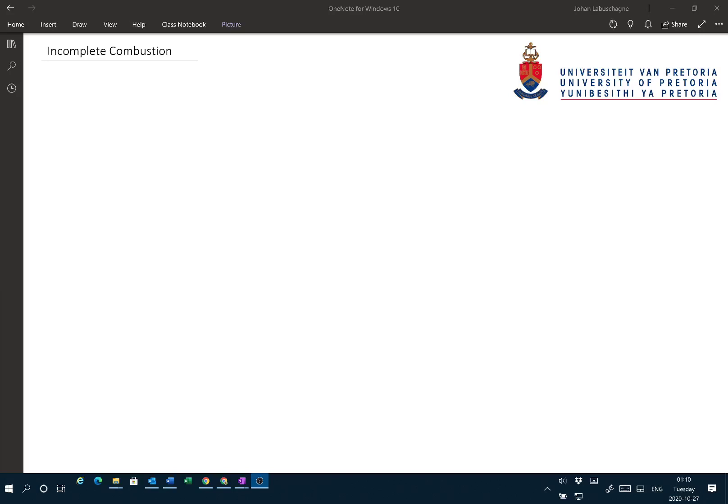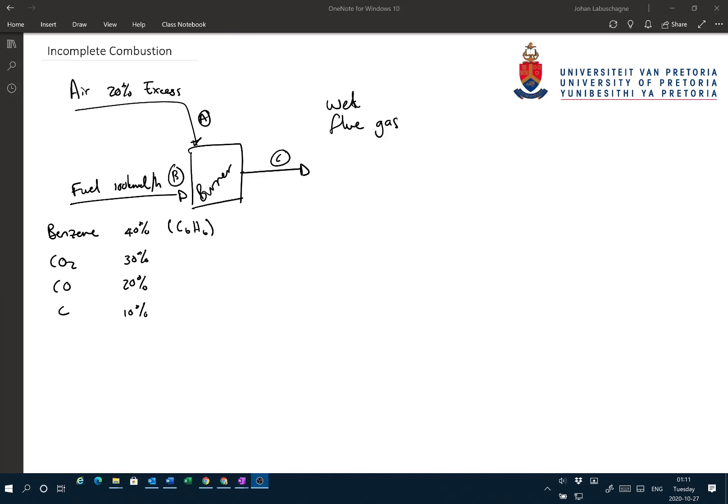Hi there, and welcome to another one of my COR123 videos. This video is going to deal with incomplete combustion, a topic I know a lot of you struggle with, and that's just because you do not understand a few of the definitions. So let's get right into it.